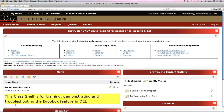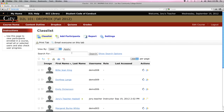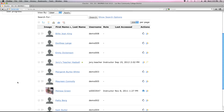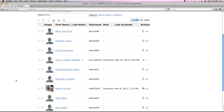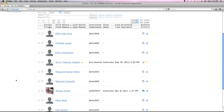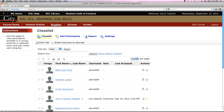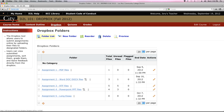This is the D2L 101 Dropbox site we'll be using today. I've added some fictitious students into this class and they've gone in and submitted some assignments to the various Dropboxes we've created. The Dropbox is one of the standard links on the navigation bar in D2L, so when you request a new D2L site it always comes with that link activated. Click the Dropbox link to access the instructor view.